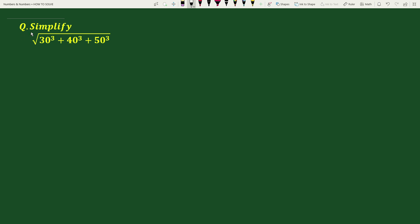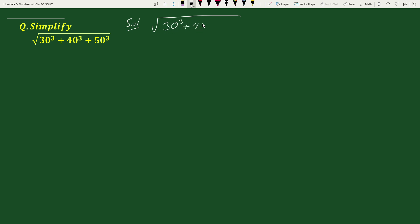Hello everyone. In this video, we have to simplify square root of 30 cube plus 40 cube plus 50 cube. The solution will be: here we have been given that square root of 30 cube plus 40 cube plus 50 cube.